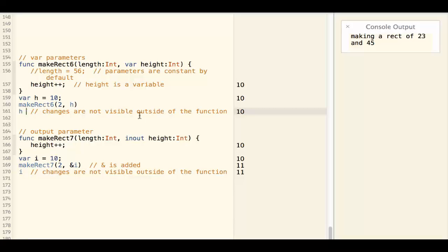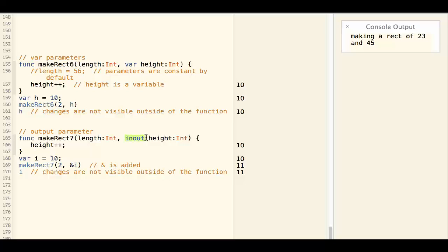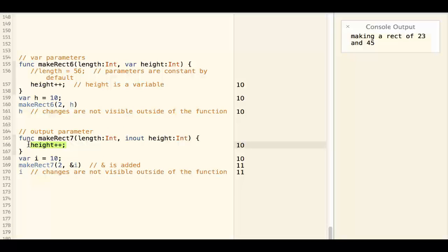h is still 10 after the function. If you do want the change to last after the function is done, you have to define the parameter to be an in-out. And then, whatever change you've made to the parameter will persist outside the function.